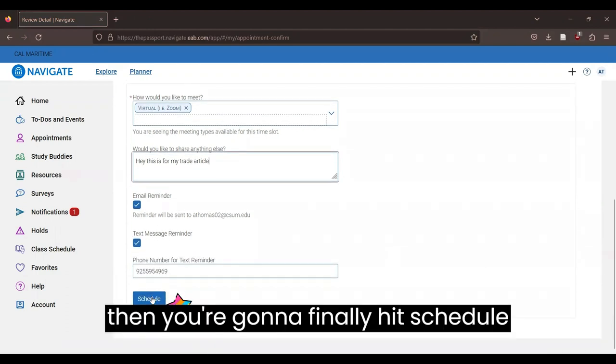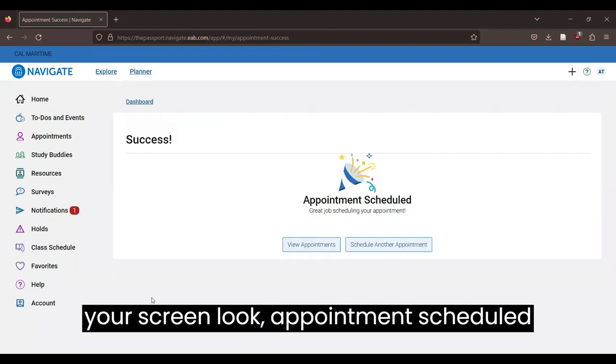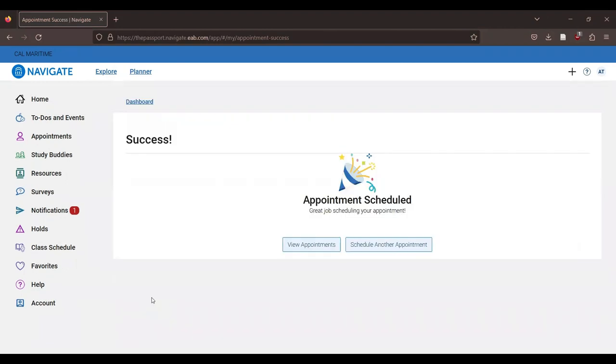And then you're going to finally hit schedule and it should give you a whole party on your screen. Look, appointment scheduled success.